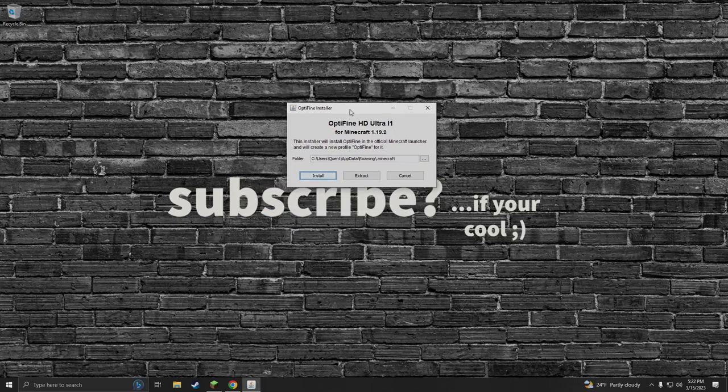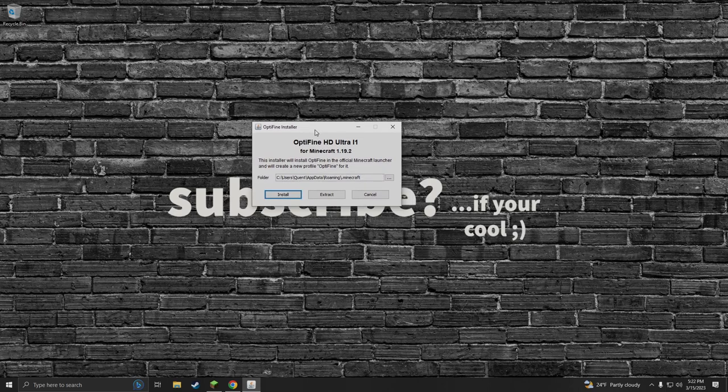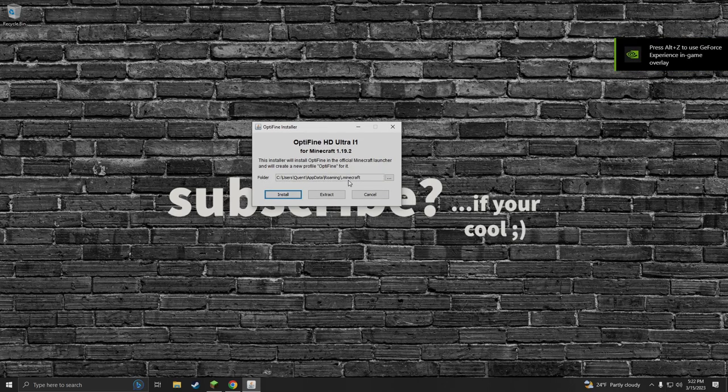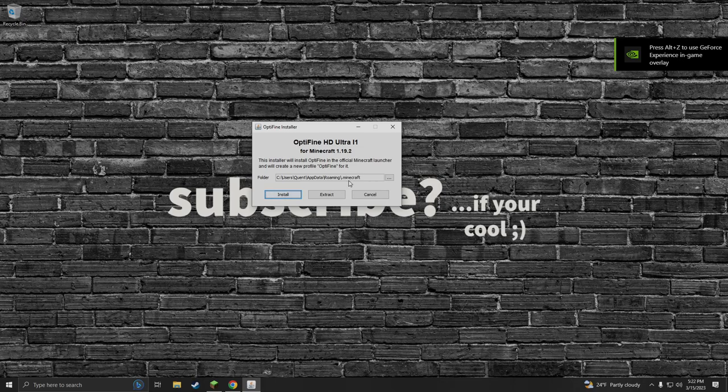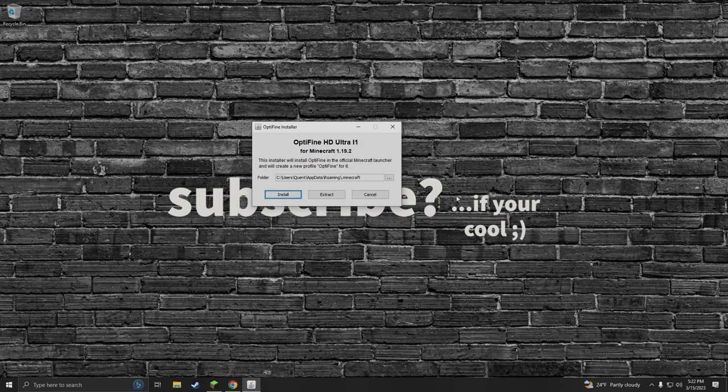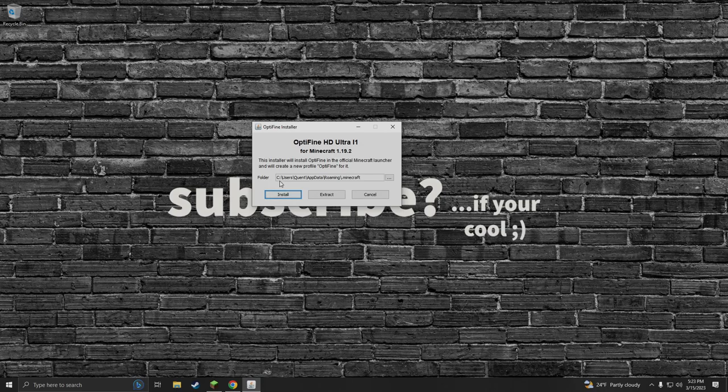It's gonna open up the Optifine installer. As we can see this folder here auto detects our dot minecraft. You don't have to worry about this unless you install Minecraft on a different drive and it's not coming up. Mine's on my C drive, which is my main hard drive, my main SSD, so I'm just gonna click install.